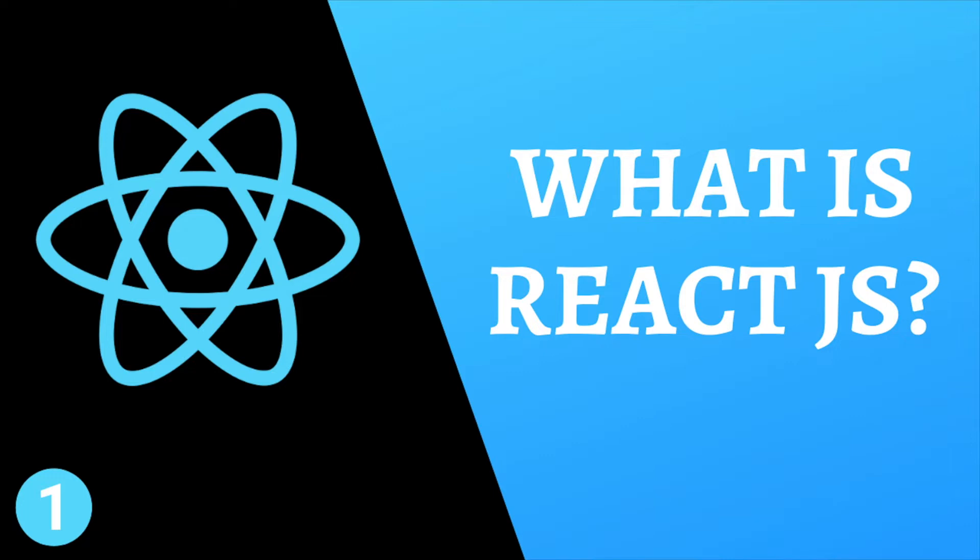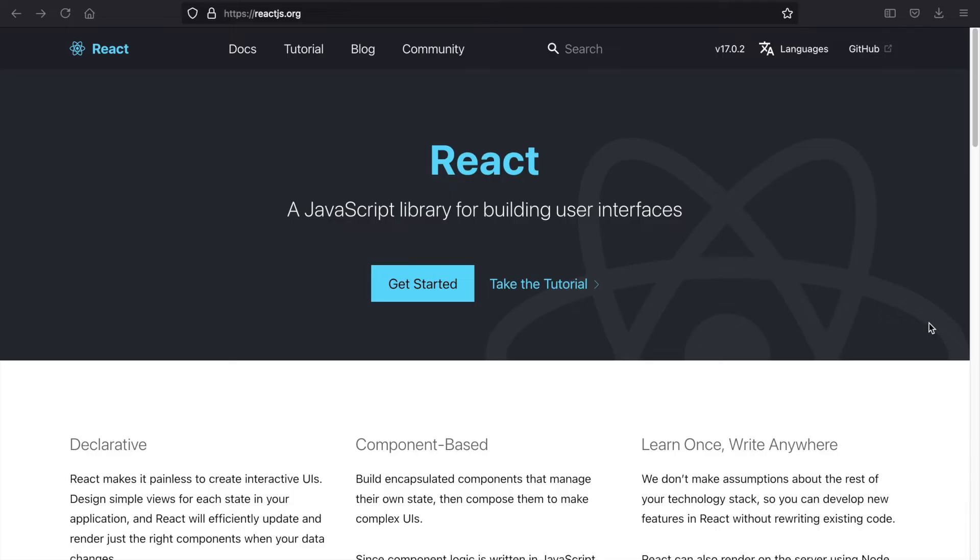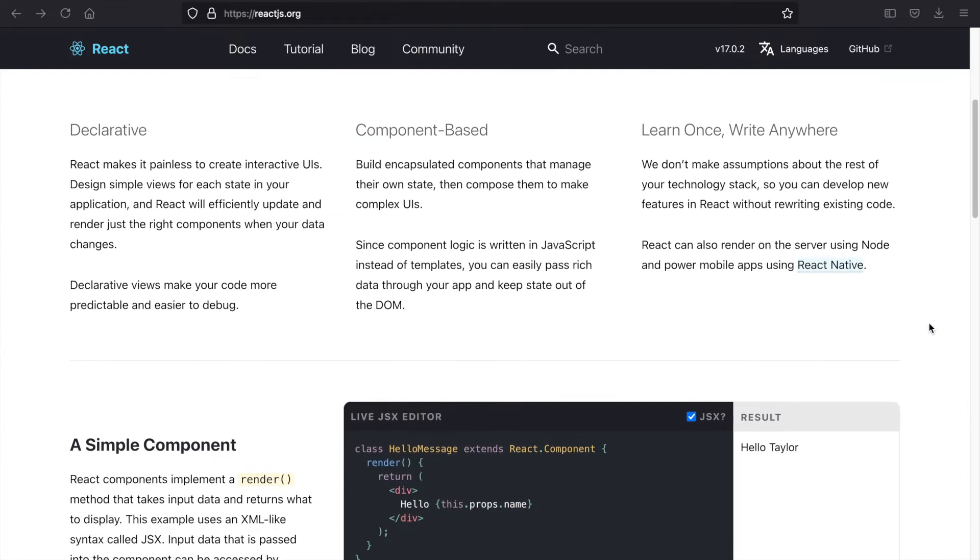React is very popular in our industry, so if you're going to be a front-end developer, I believe learning React is very important. So let's get started. Currently we're looking at the official documentation of React.js, and if you like you can also learn from here.